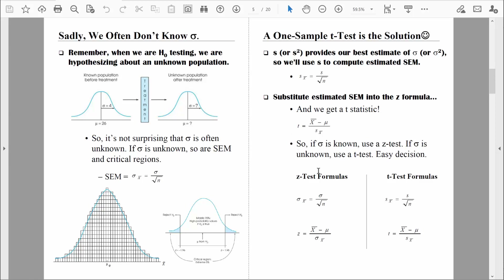You can see here side-by-side the z-test formulas and t-test formulas. Here is the standard error of the mean, and here is the estimated standard error of the mean. Here is the z-statistic and here is the t-statistic. These two tests are almost identical — the only real difference is substituting sample standard deviation for population standard deviation.